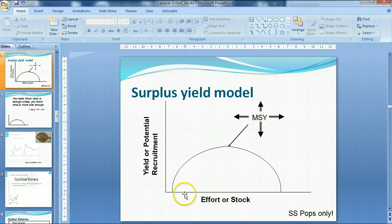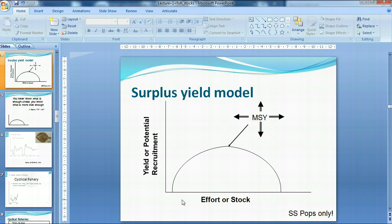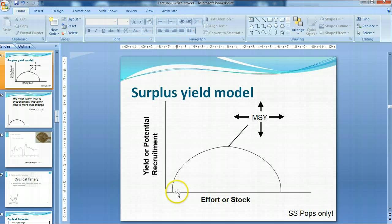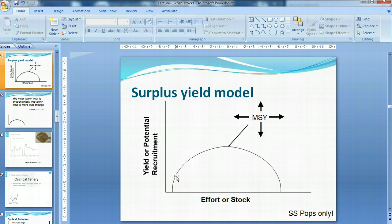The concept basically says that if you talk about it from the point of view of effort for fishing, a low level of effort will only catch a small number of fish because there's not a lot of fishing boats trying to catch stuff.